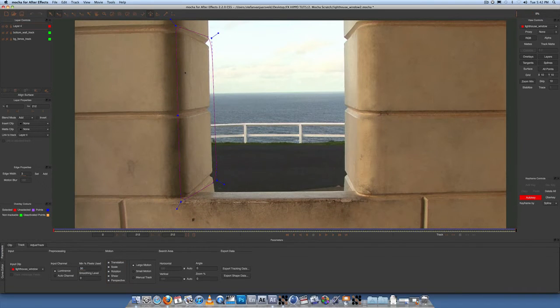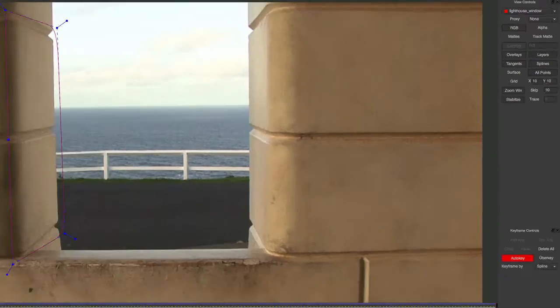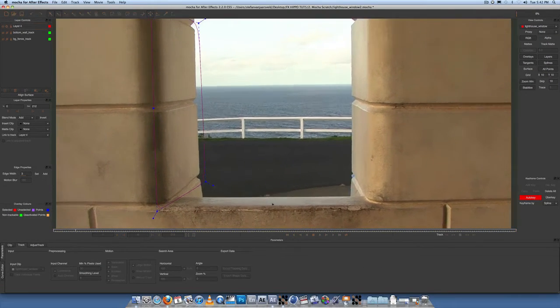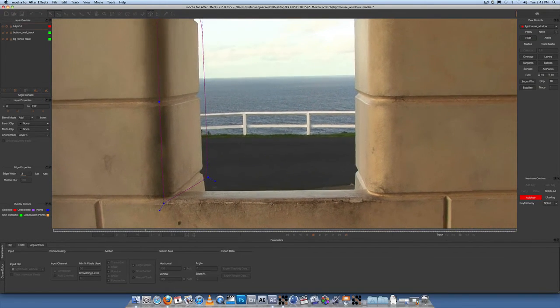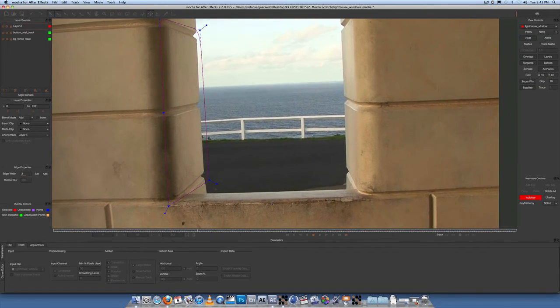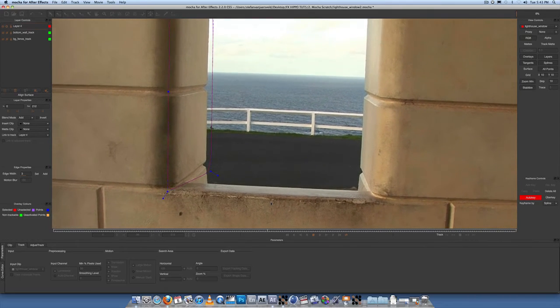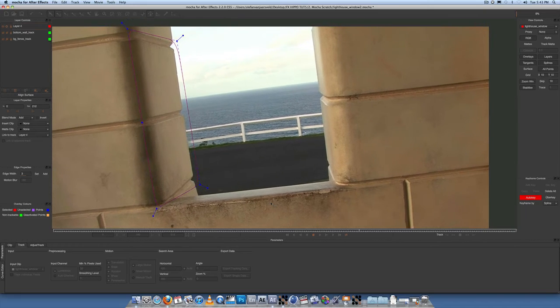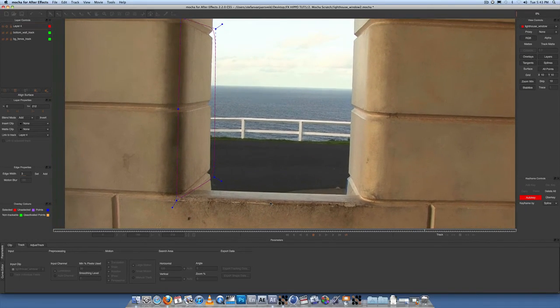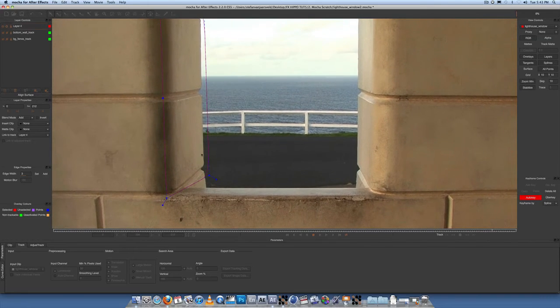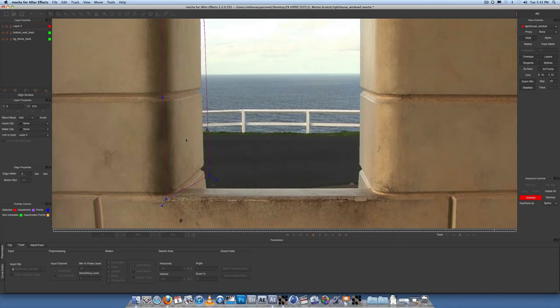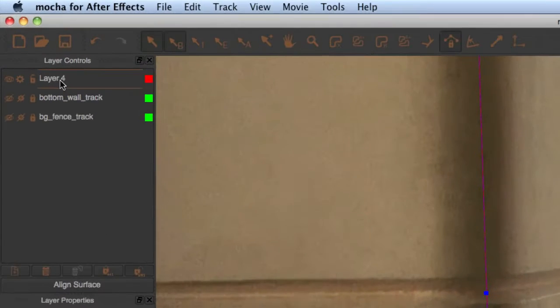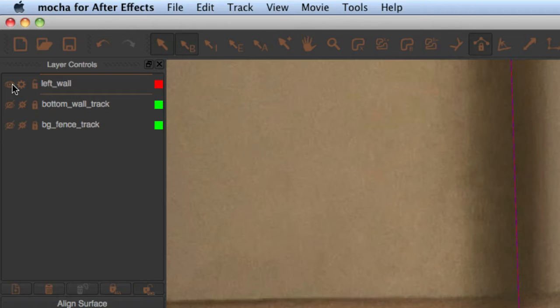Alright, pretty happy with that. And then we track forwards from that point. Alright, so the left hand wall is now done tracking. Let's just turn on stabilize, go to the beginning of the timeline. There is a bit of a shift there scale-wise. Overall the track stays pretty solid. Shape stays snug around the wall. I'm happy with that. So let's rename that left wall track and turn that off.